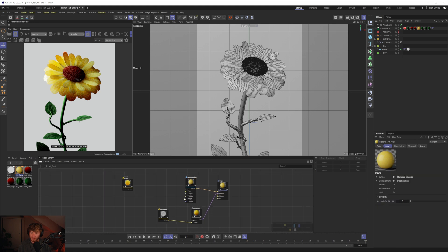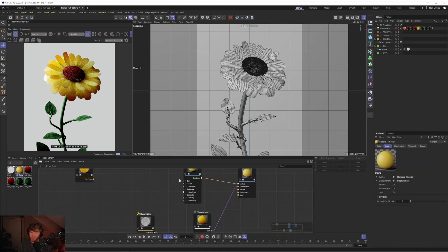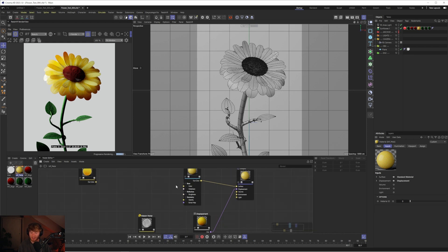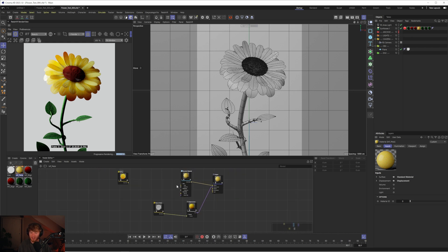Now they feel a lot lighter. We're getting that displacement still come through the petals, but because it is purely subsurface, it's smoothing out all the petals. Everything feels lighter, more natural, and it just looks worlds apart already.